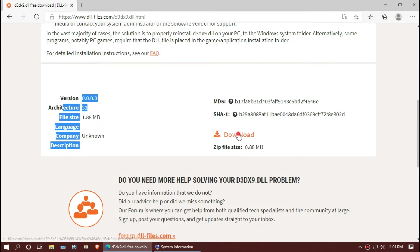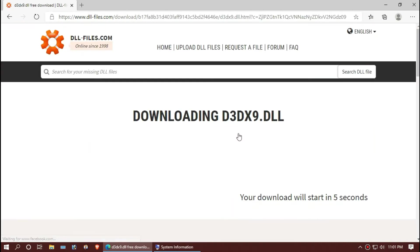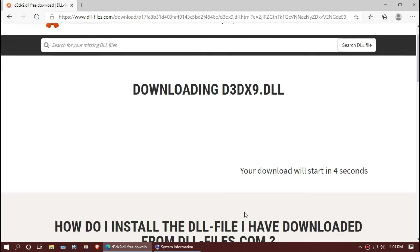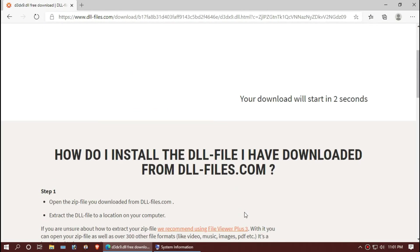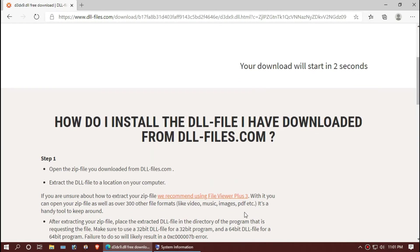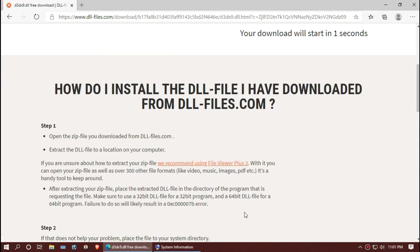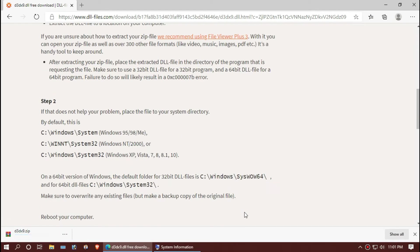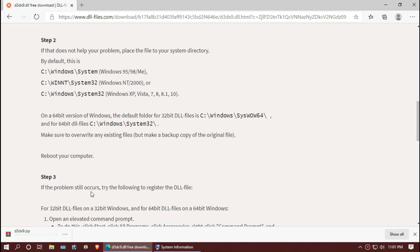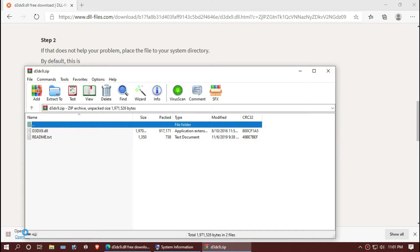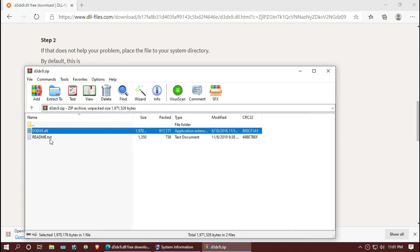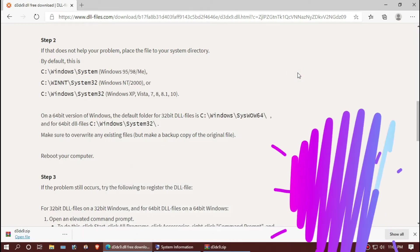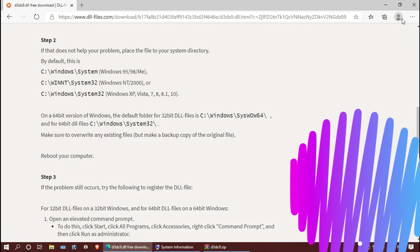So let's download this. I highly recommend you to read this web page. Okay, let's open the file. Now you can see this missing DLL, the d3dx9.dll file.